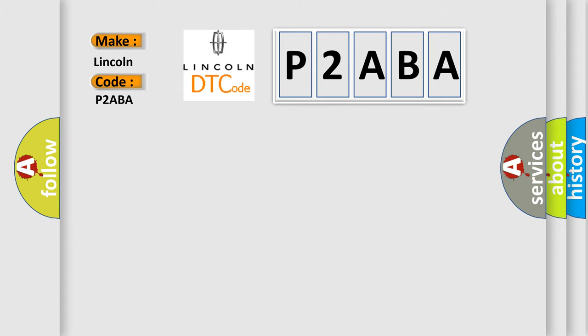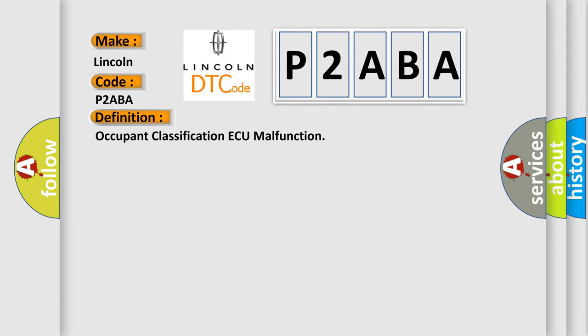The basic definition is Occupant classification ECU malfunction. And now this is a short description of this DTC code.